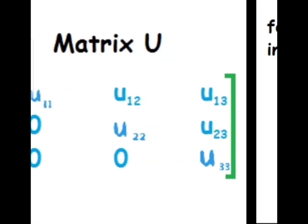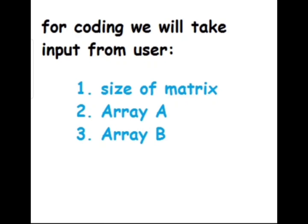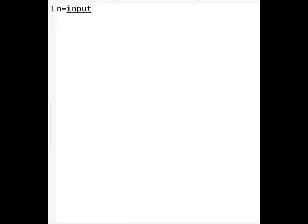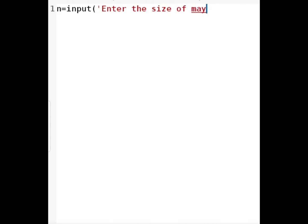Now to solve this system of linear equations through MATLAB, we will take the size of the matrix, then matrix A, then matrix B from the user. So we are going to start the code. We take the size of the array as input, and I am using the variable N for that purpose. We use the input statement and give the message 'enter the size of matrix'.